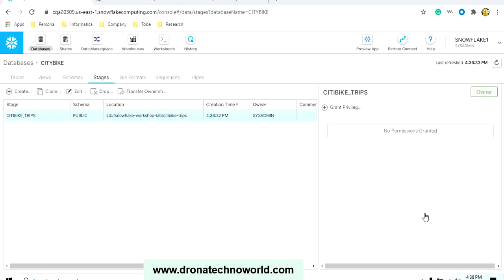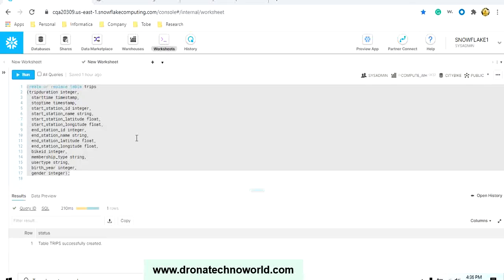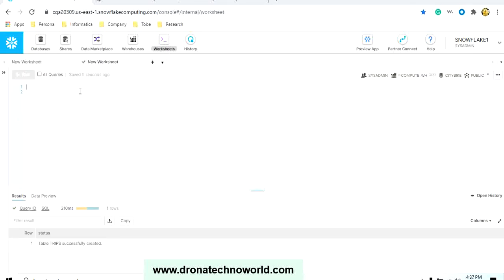By using this stage, we can load the data into Snowflake. So the stage is ready. The stage connection is ready, I would say. Now, how can we see what information this stage contains? For that, there is a command we can execute and verify what this particular stage contains. For that purpose, we'll go to the Worksheet.